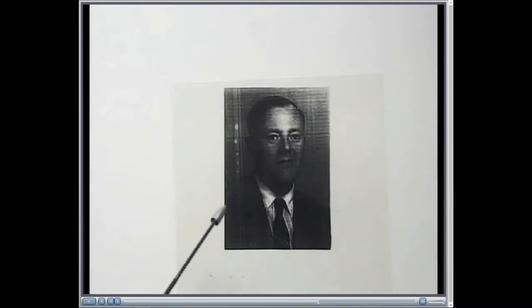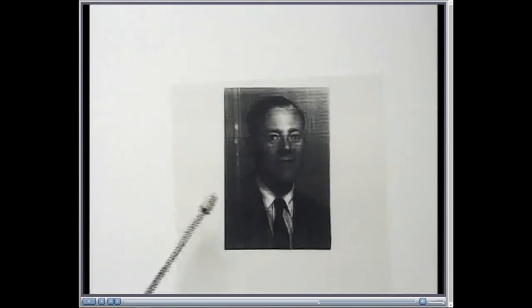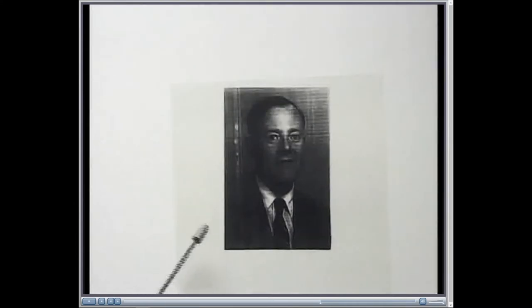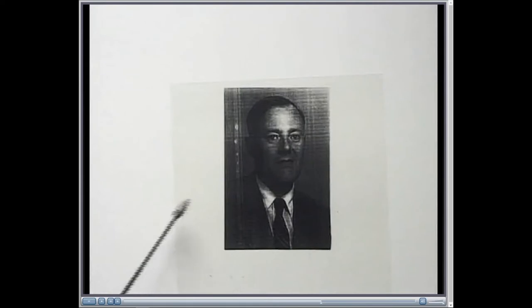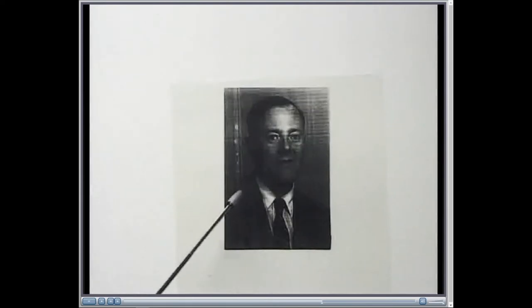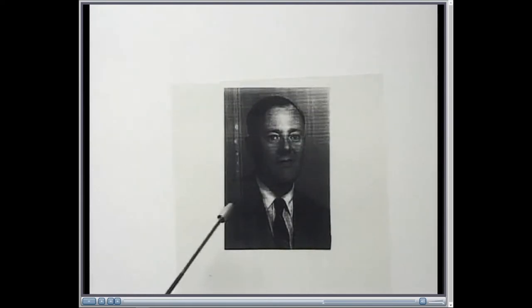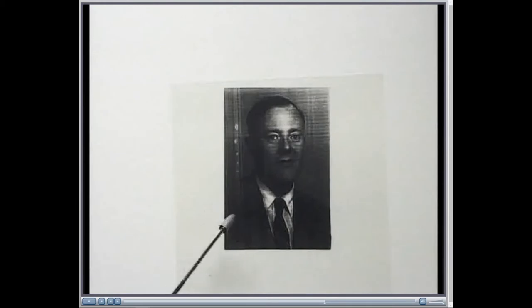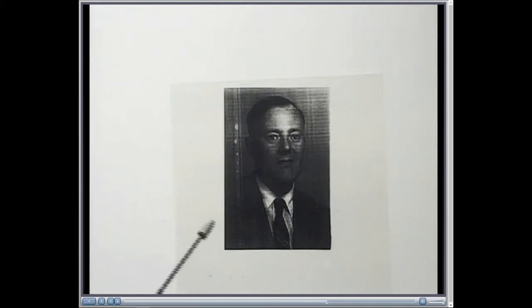It was then given by Tiltman to a young chemistry graduate, recently come to Bletchley Park, Bill Tutte. Now, he was a chemistry graduate, but also a brilliant mathematician. And Tiltman gave him this long stretch of pure key, and asked him to have a go at seeing what he could find out from it.